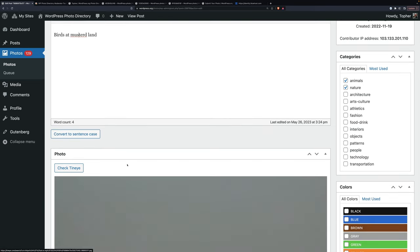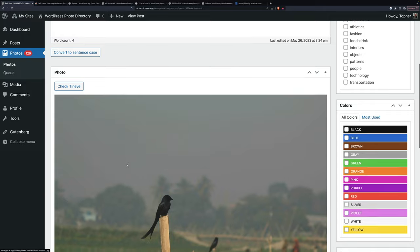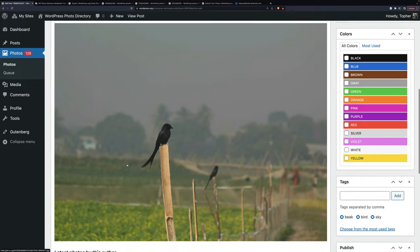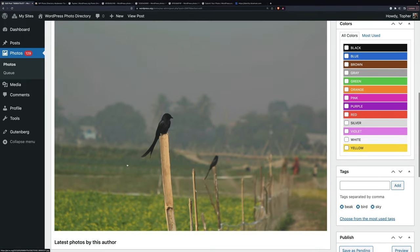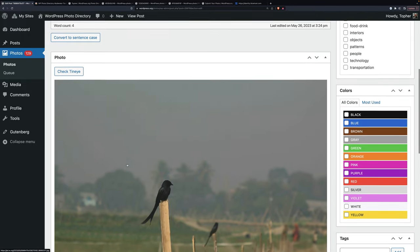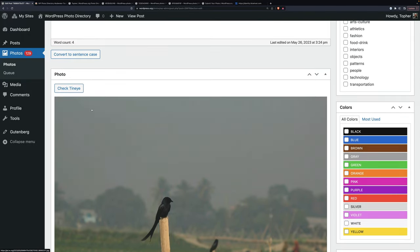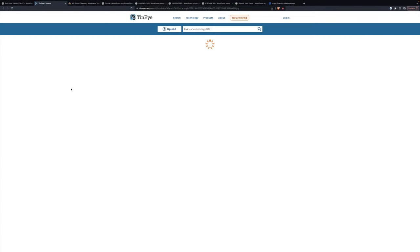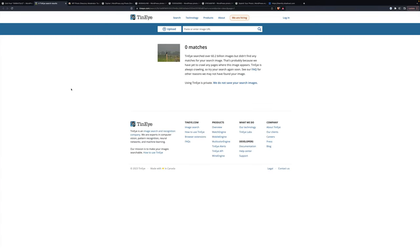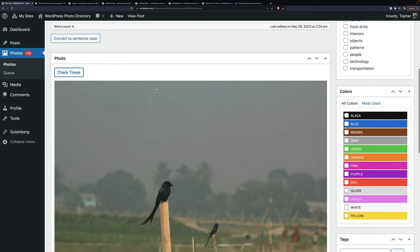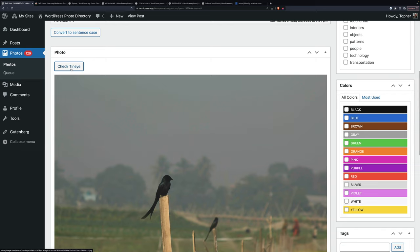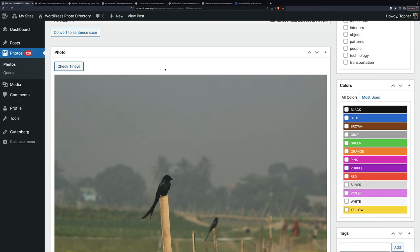Check TinEye. TinEye is a service that checks to see where this photo might be out on the internet. So let's click it. And it's searching the entire internet. And it did not find another copy of this anywhere. I use this button a lot with new people because they often don't realize that they're not allowed to steal a cool image from some other site and submit it. People who've been around a while usually don't do that.